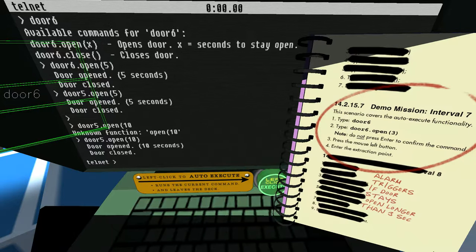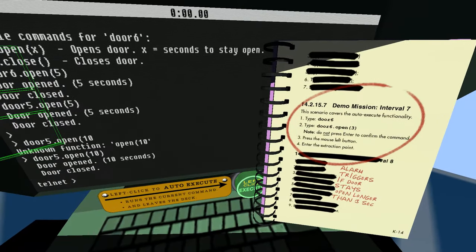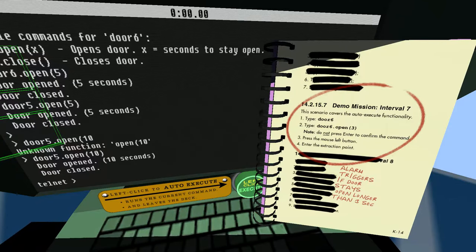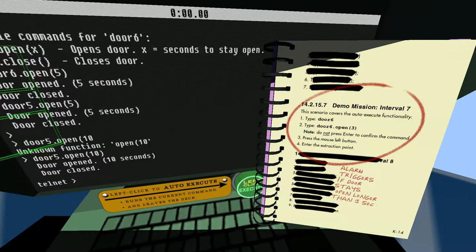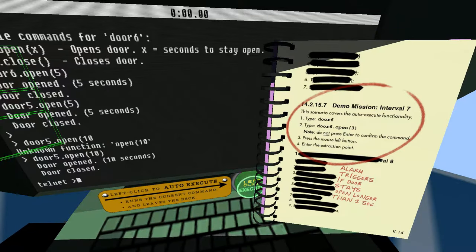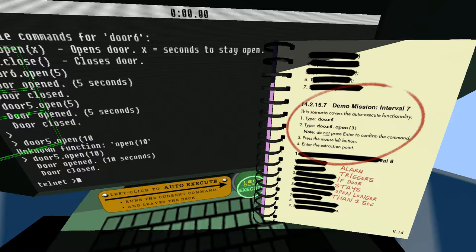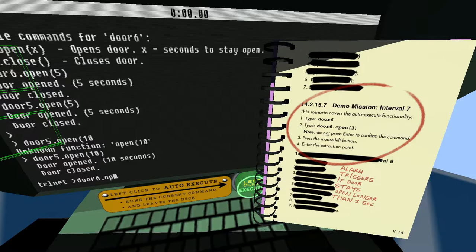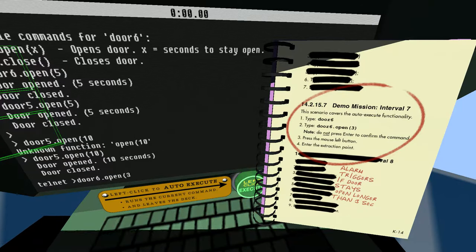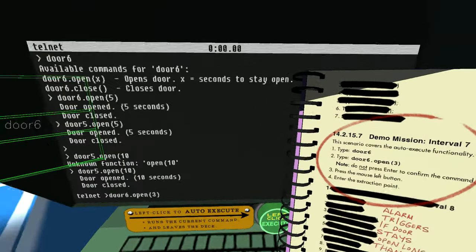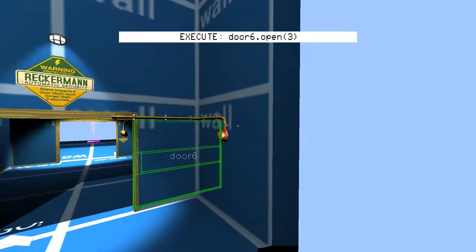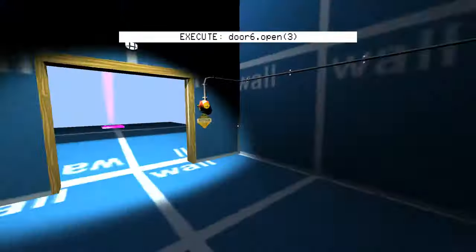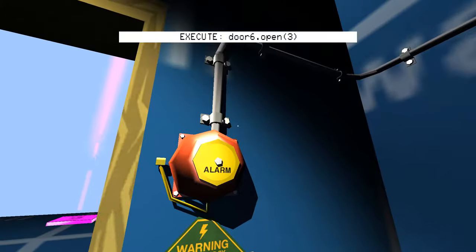This is an error coverage or execute functionality. Type door 6, door 6.open 3, and not press enter to confirm the command. Alarm triggers if door stays open longer than 3 seconds. So that's what happened earlier when I heard some sort of alarm. Let's click. And we go in there. Cool.